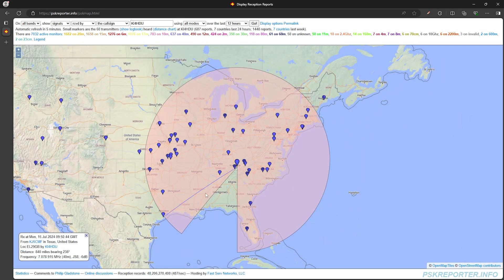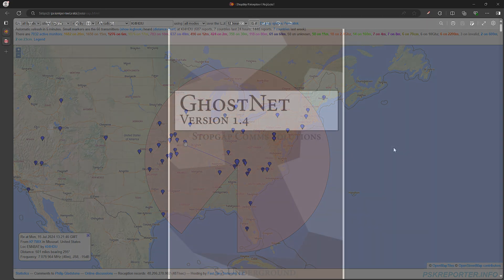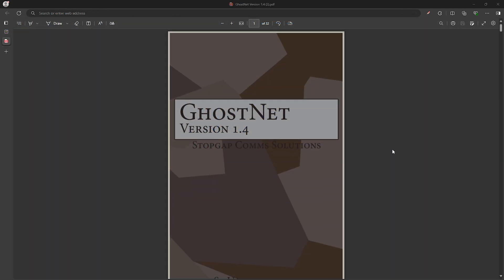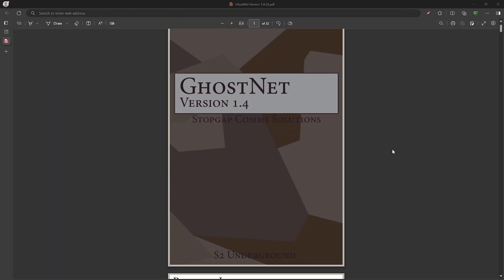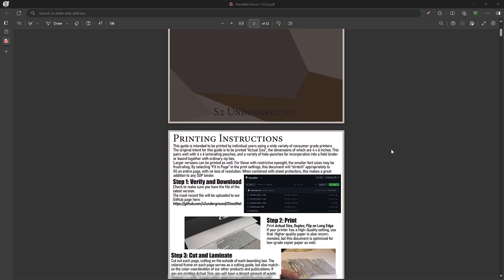So where does this come into play with the BBS and Meshtastic? This integration is largely inspired by S2 Underground's Ghost Net. I know a number of you are already probably familiar...